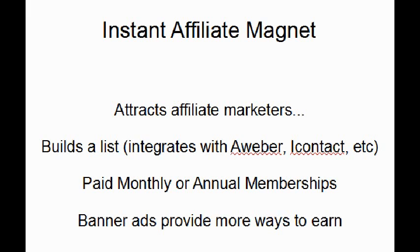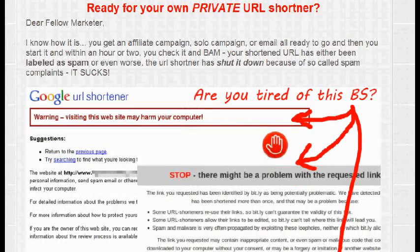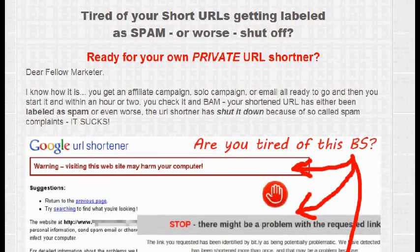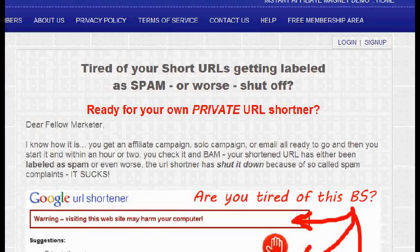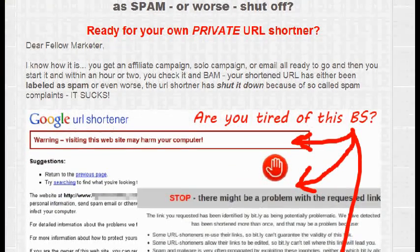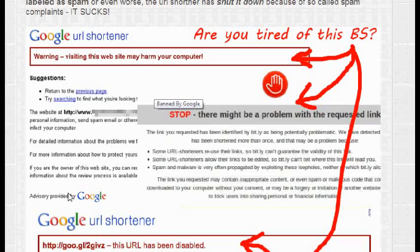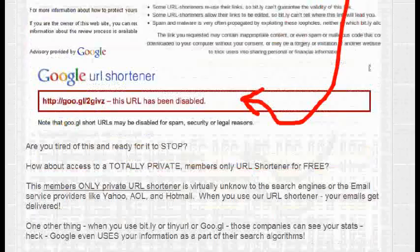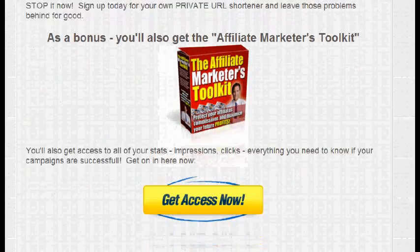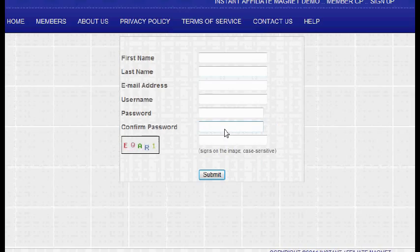It allows people to track ROI and track conversions. You can do all kinds of things with the paid member version, and there are banner ads to provide even more ways to earn. The sales page is already built in — it's a totally private URL shortener. The links won't get broken and they're not labeled as spam, so if you're using them in email marketing they'll go through. Unlike tiny URL or Bitly, your URLs won't get disabled. The sales page is for a free membership, so any affiliate that wants to use this URL shortener site can create an account and have their own private URL shortener.